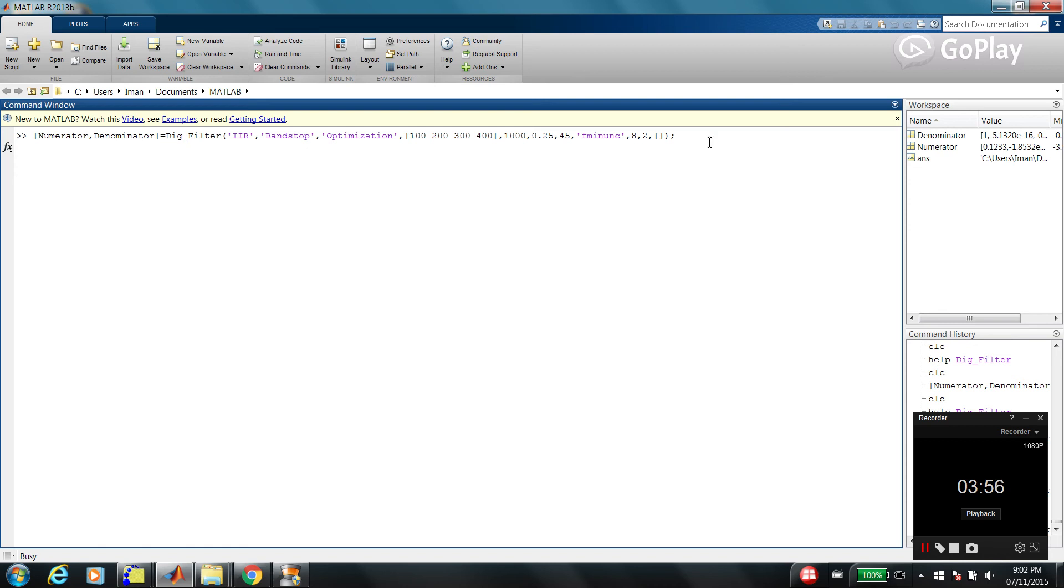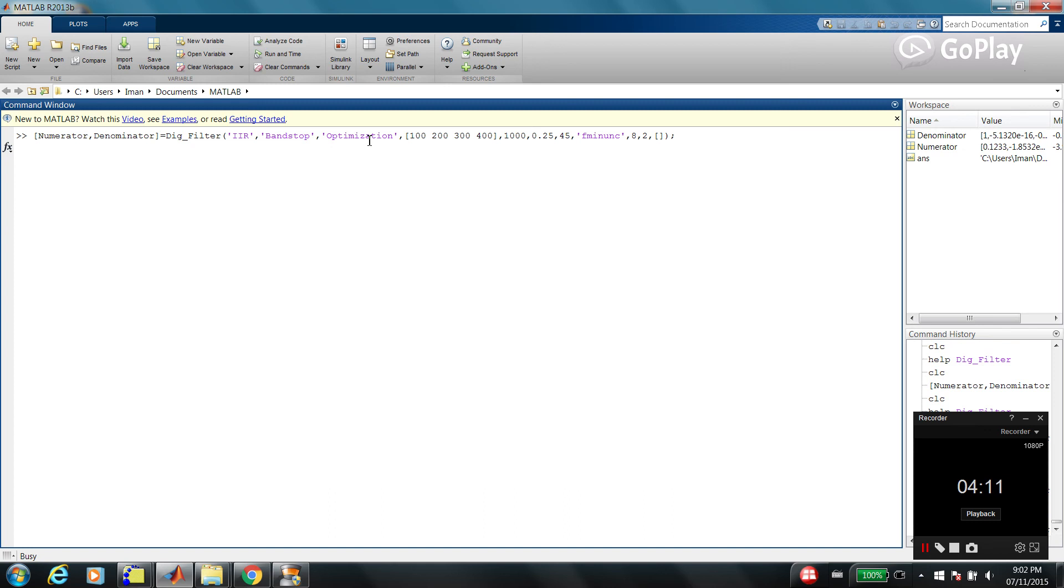Same things, but this time I'm using an optimization approach. In the previous example, I was using elliptic method, which was a closed-form method. But here, I'm using optimization. That's why it's kind of time-consuming. It takes time for MATLAB to converge to a feasible solution.